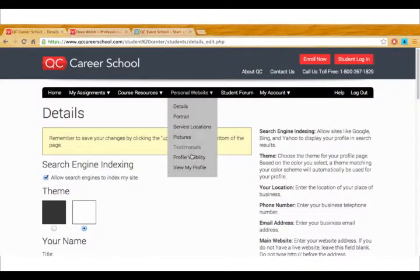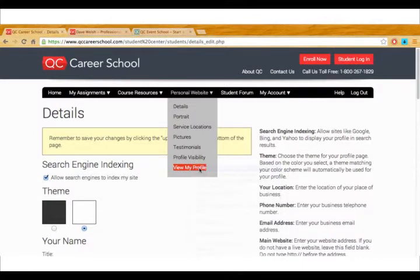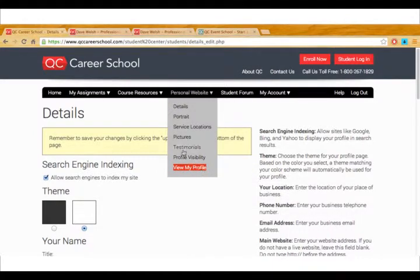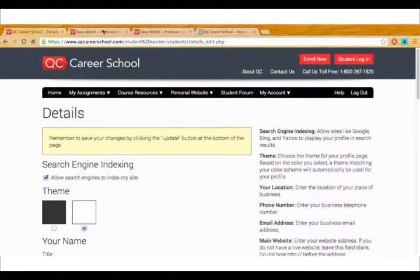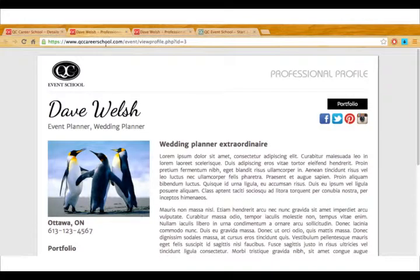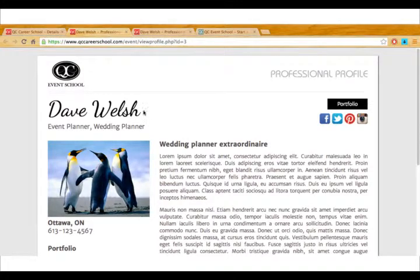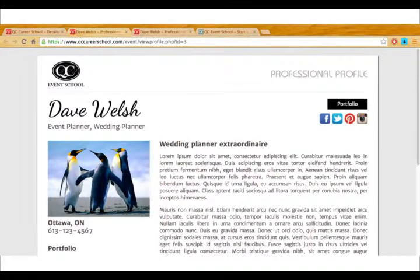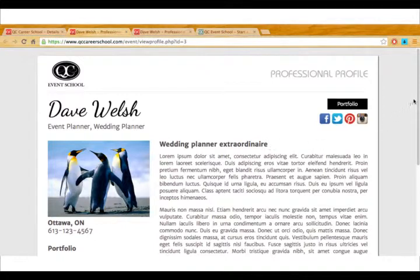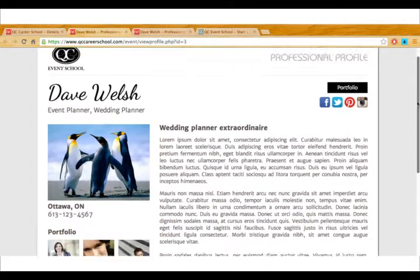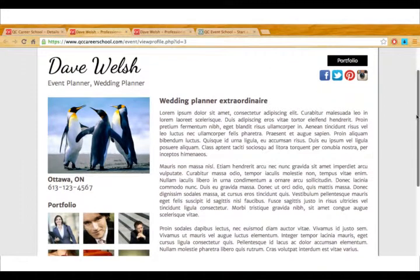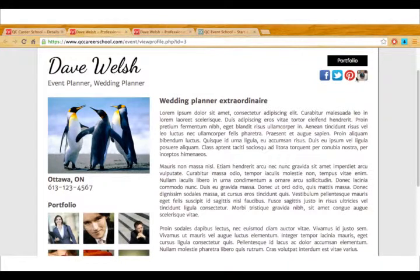Just to give you an idea of what that looks like. So as you can see here we have our name, our profession, and then everything that we've included. So the tagline, the introduction, the bio, etc. The social media pages will appear right at the top right.